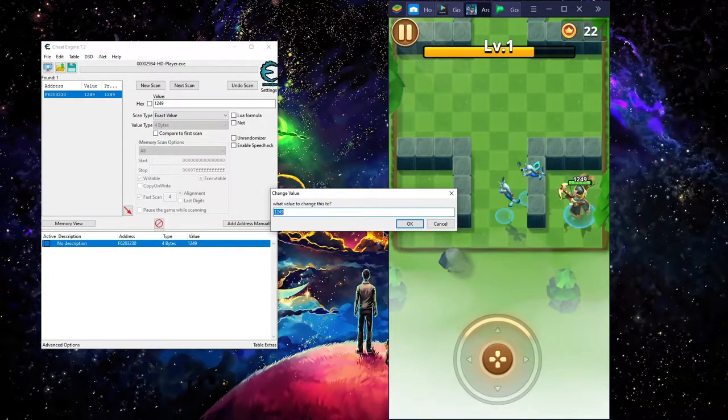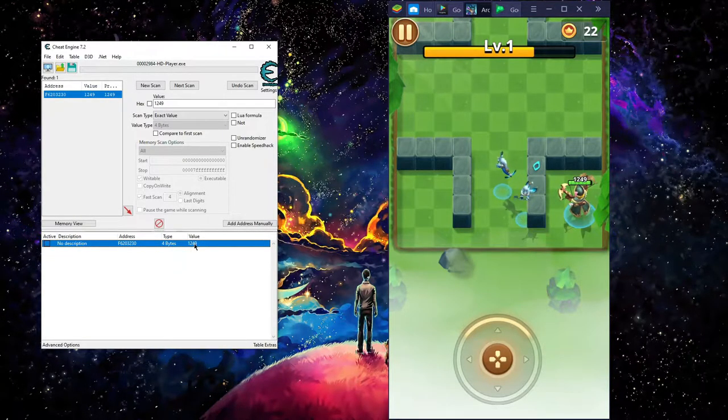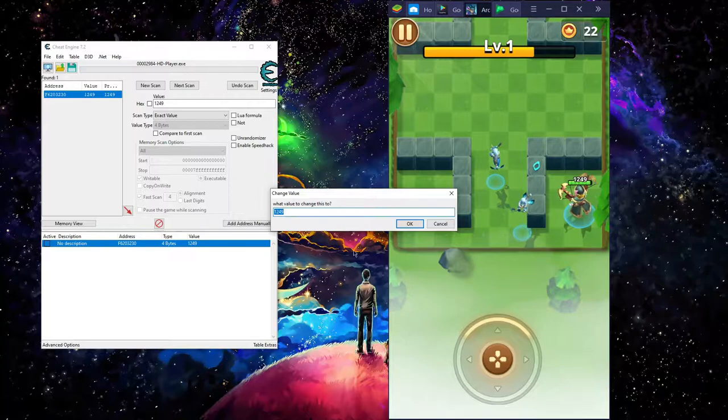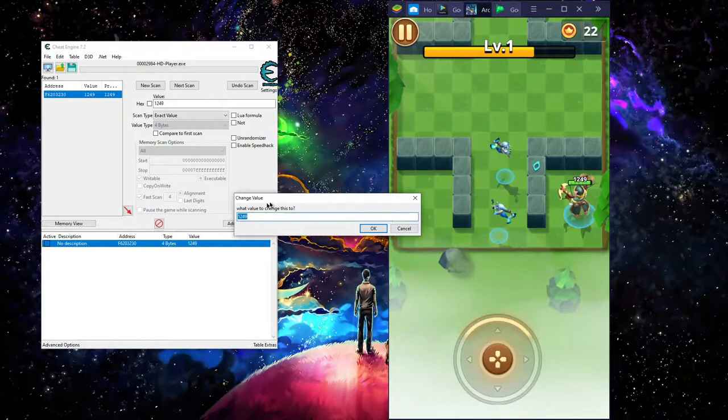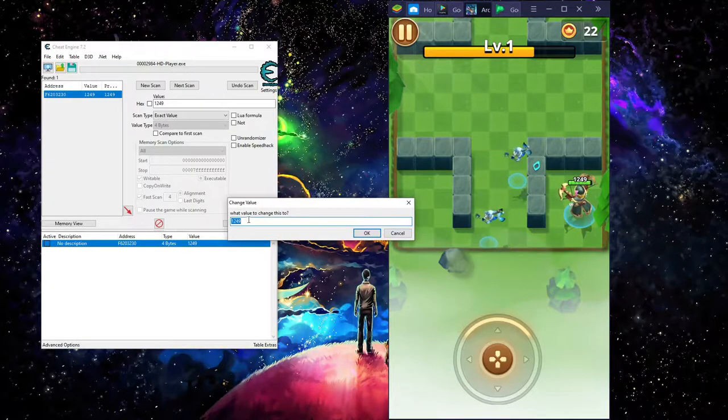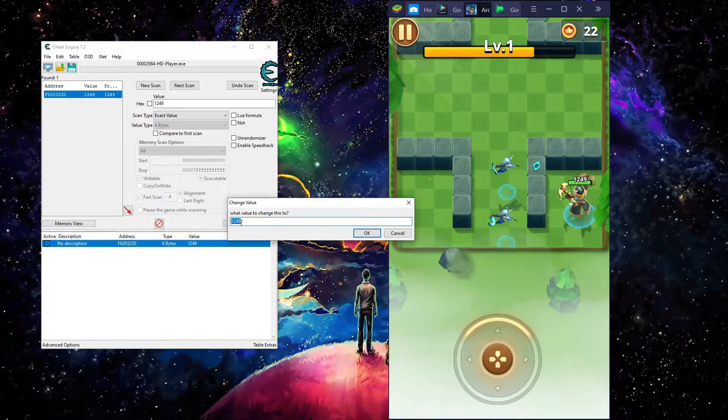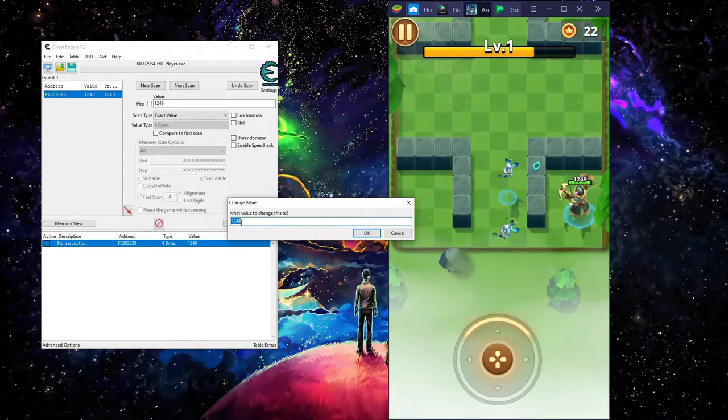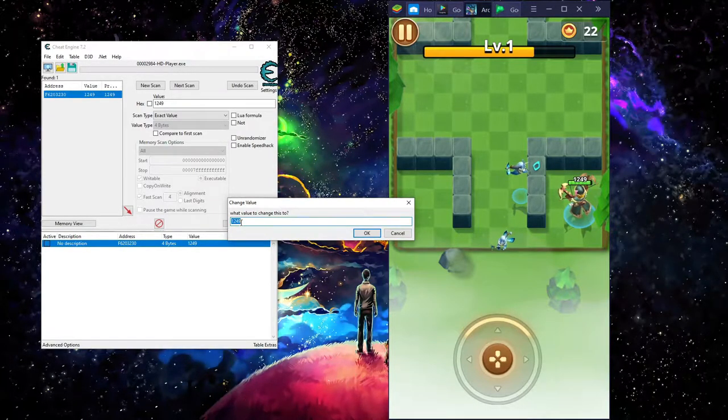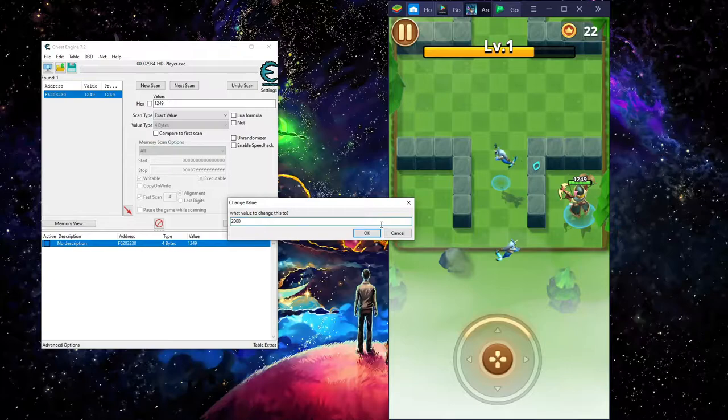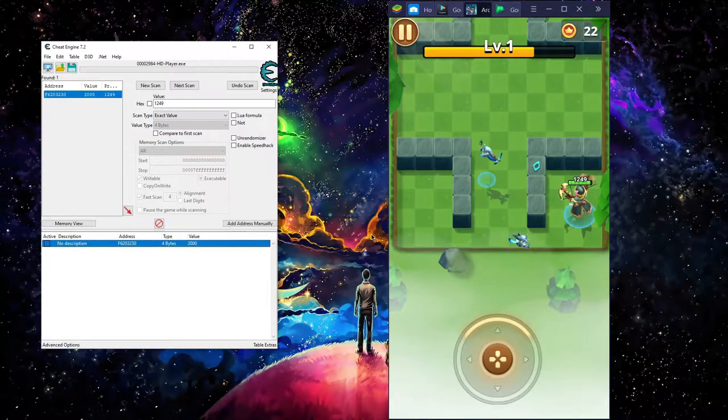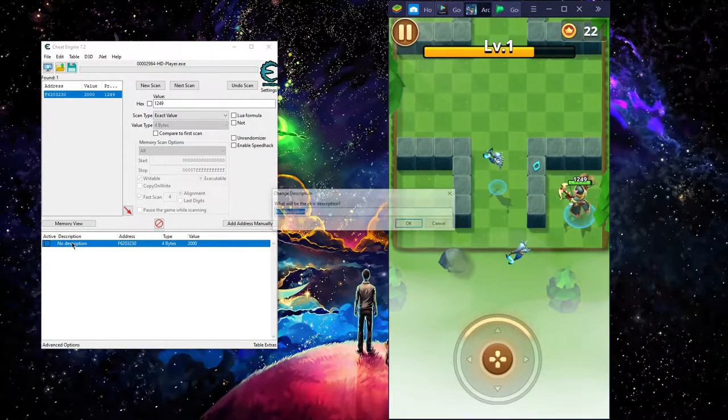And double click on the value right here. That will bring you up to this. Once you go up to this, I always try to go 2000 or 1500.